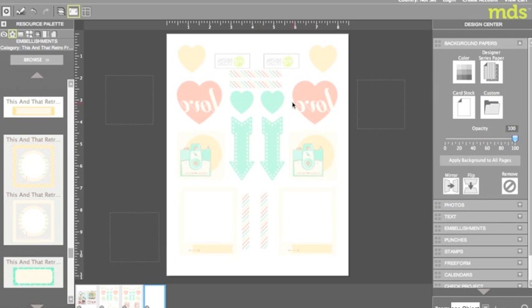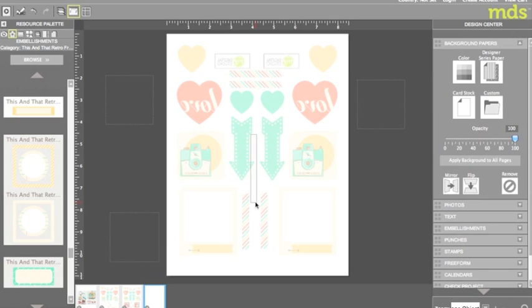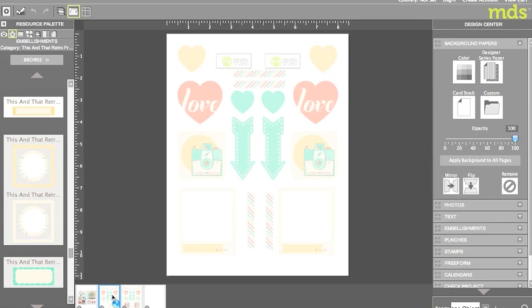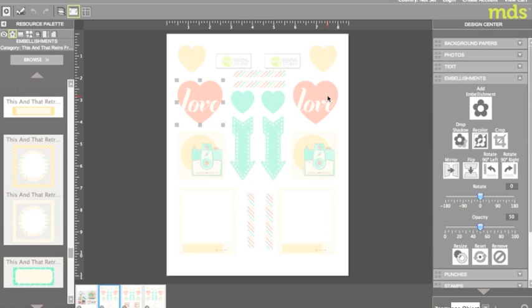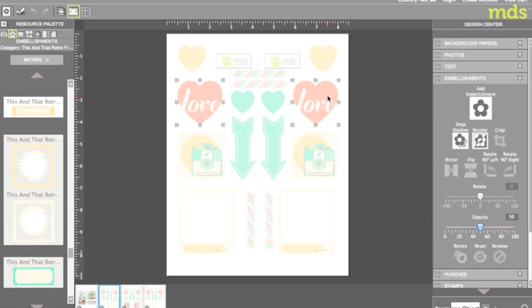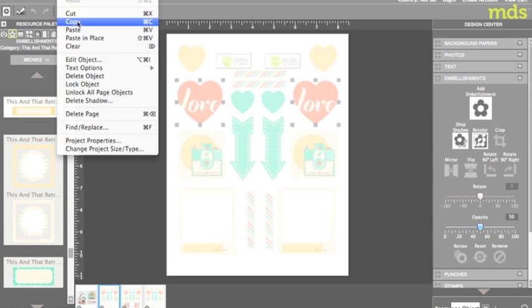Because there are words in my embellishments I need to make a few corrections before printing my page. Remember my embellishments are only a background so I can't simply remove them or alter them. To correct the heart I went back to my original page. I selected both of my heart embellishments and copied them. Edit, copy.